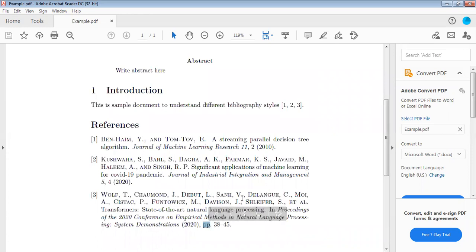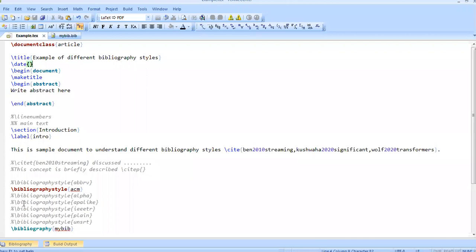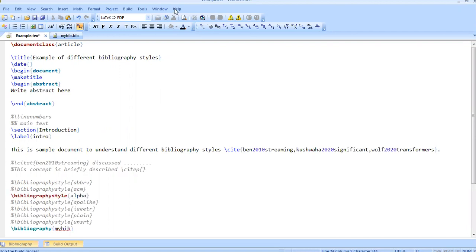In this manner we can have ACM style. I will show you a different style now. I will use alpha style and check what will be the effect of alpha style on the output. I will compile it again.